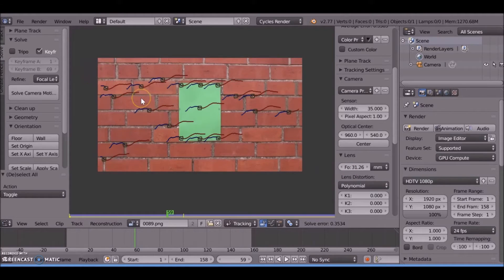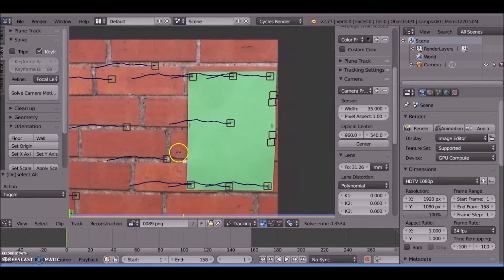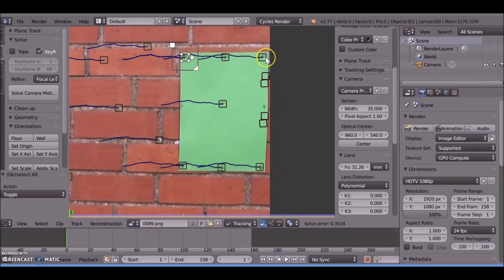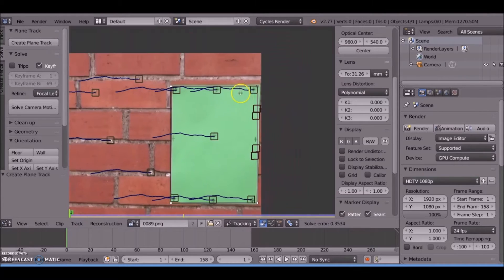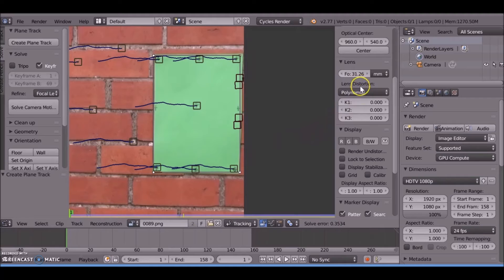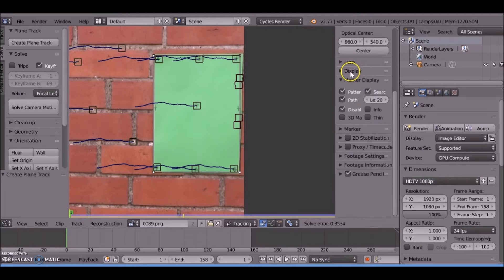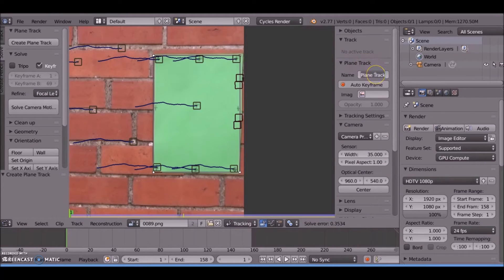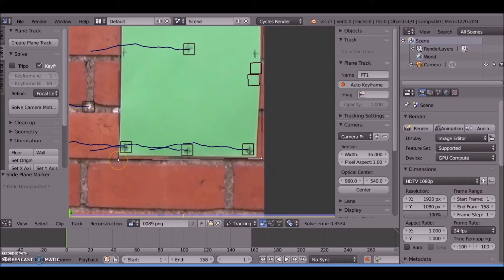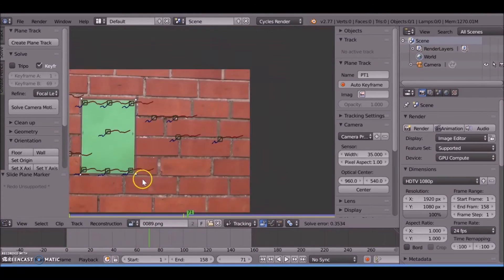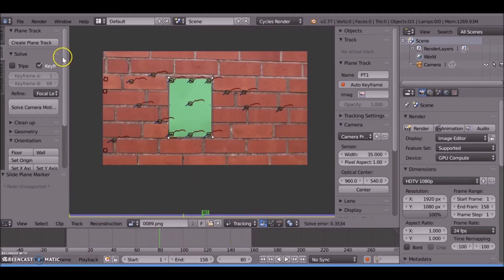Now we need to make the planar tracks. Jump to the first frame and select four markers - any four markers you want. They don't have to be squared off but it helps. Come up to Planar Track, Create Planar Track - you see it's added a squared mask. Come to the side panel, name this pt1. Depending on whether you're adding more than one, you want to name them so you don't get confused later in the nodes. Scale this out as big as you want - you see it sticks there fine.